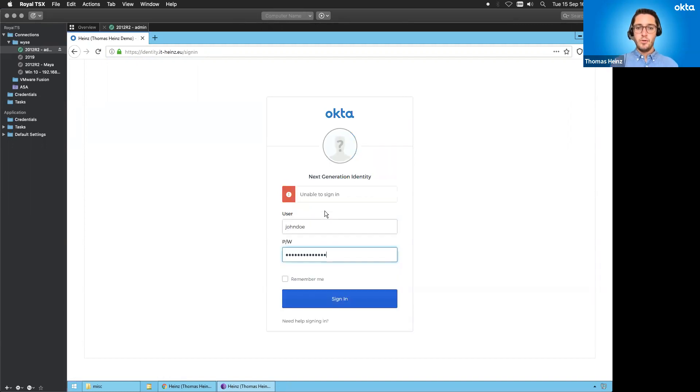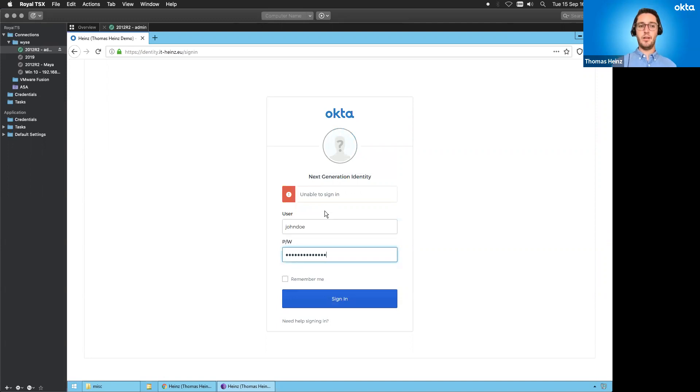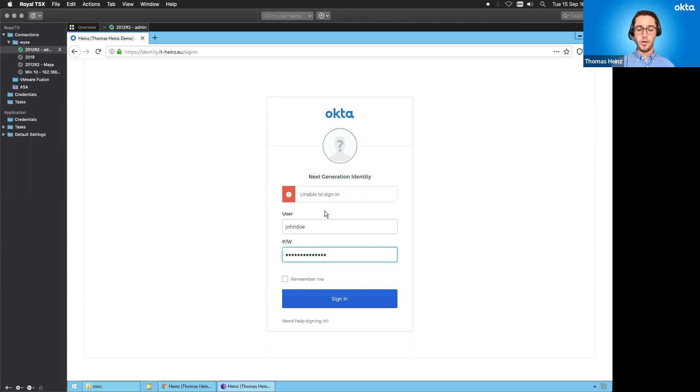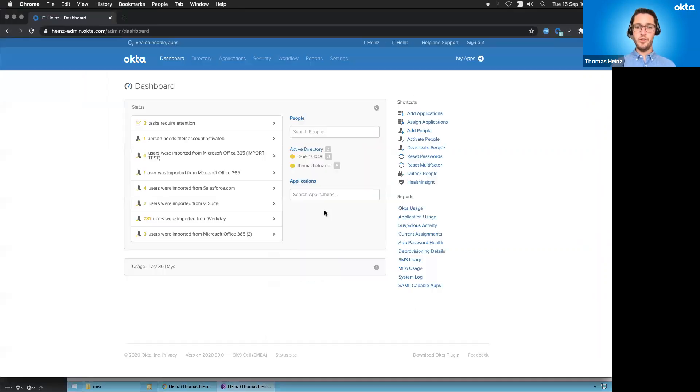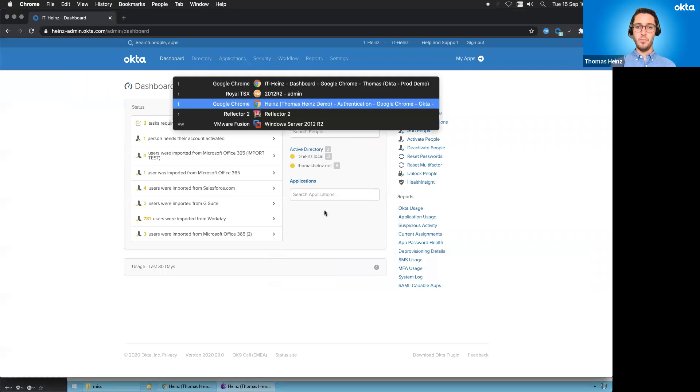And now I'm not able to sign in because I set up a rule in Okta to say, if you're coming from an Onion Tor network browser or on a Tor network, you're not allowed to sign in. We can quickly show, look at this, how it was configured. So let me bring that up.